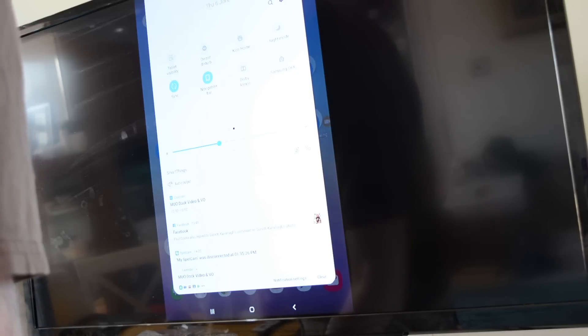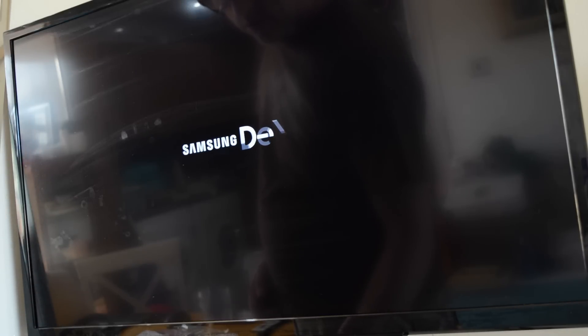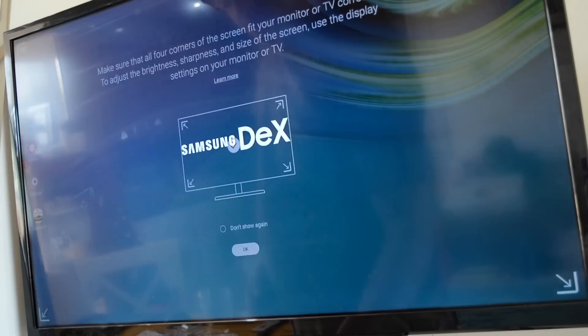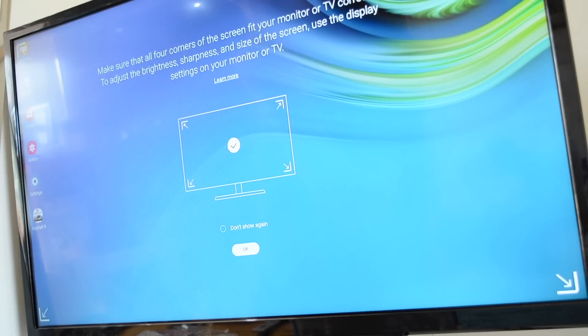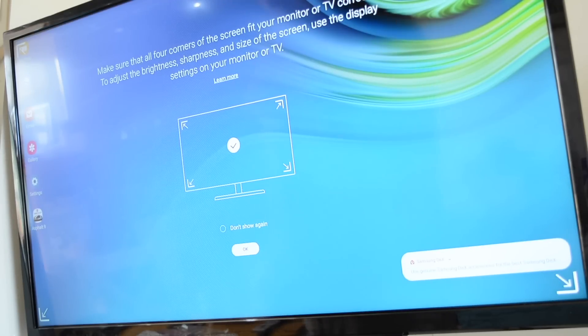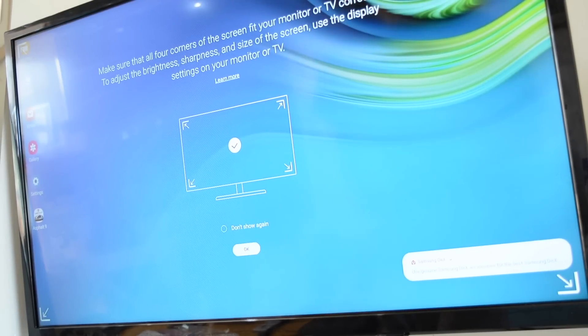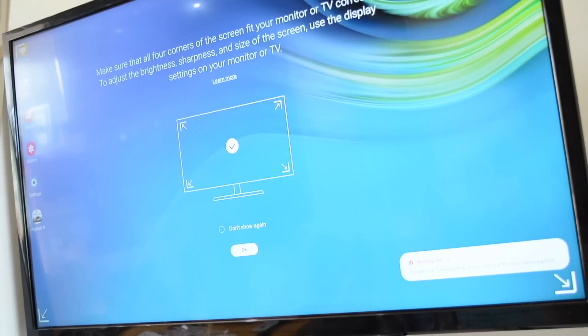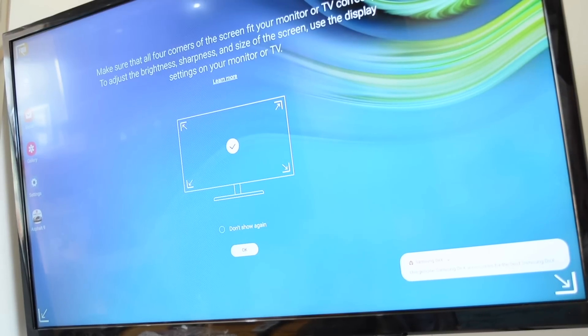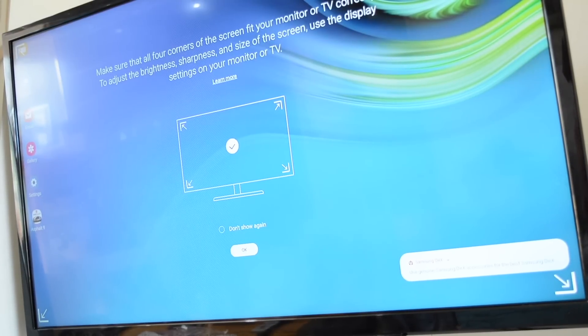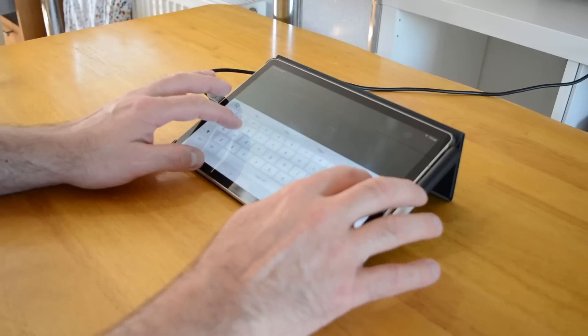Laptops supported by the USB-C cube include the 2018 MacBook Pro, 12-inch Retina MacBook, Microsoft Surface Book 2, HP Spectre X360 13-inch and Dell XPS models.